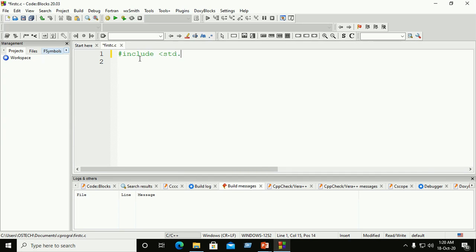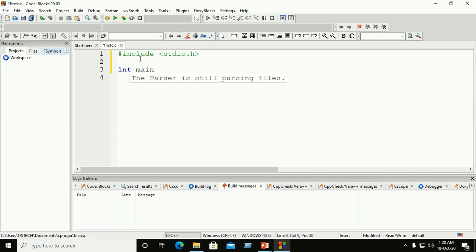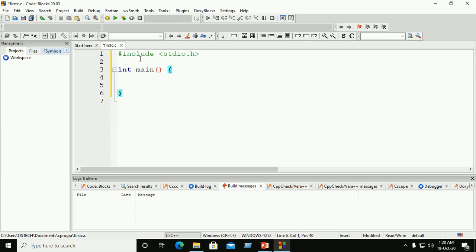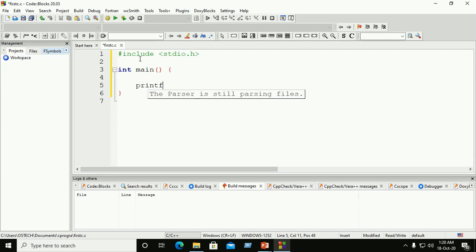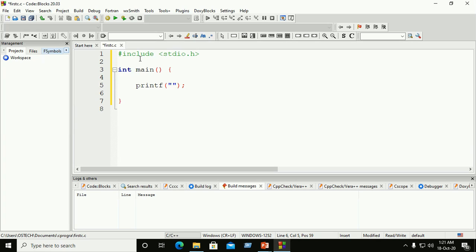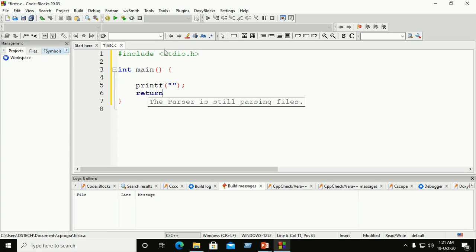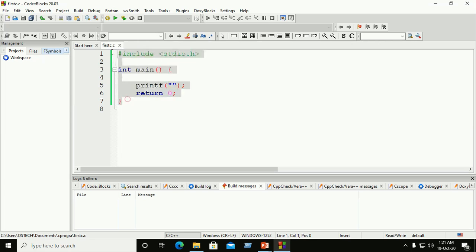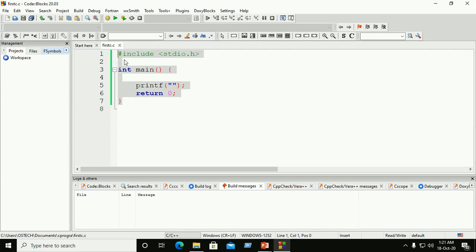Now you can start writing your code. Choose the .c extension and include stdio.h. Write a simple C program and add return 0. Now your C program file is ready to build, compile, and execute.